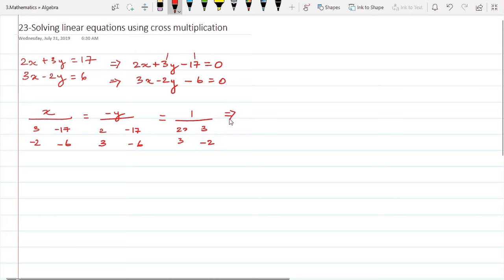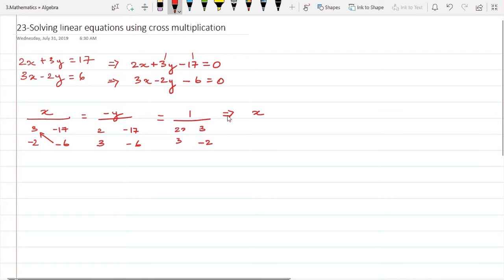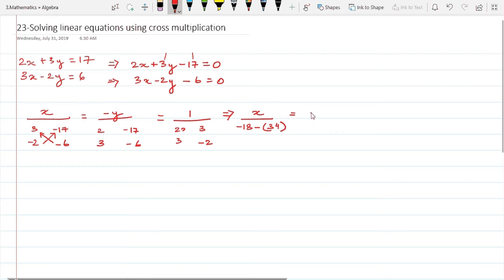Now we solve this by cross multiplication. We multiply diagonally: x is divided by (-6 × 3) which is -18, minus (-17 × -2). That gives us -17 × -2 = 34, and minus minus becomes plus, so the denominator for x becomes -18 + 34... wait — it is -18 minus 34.